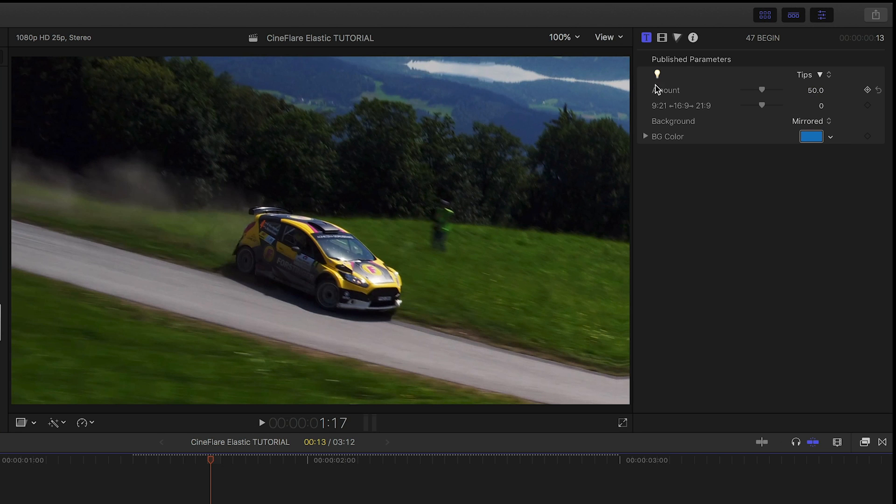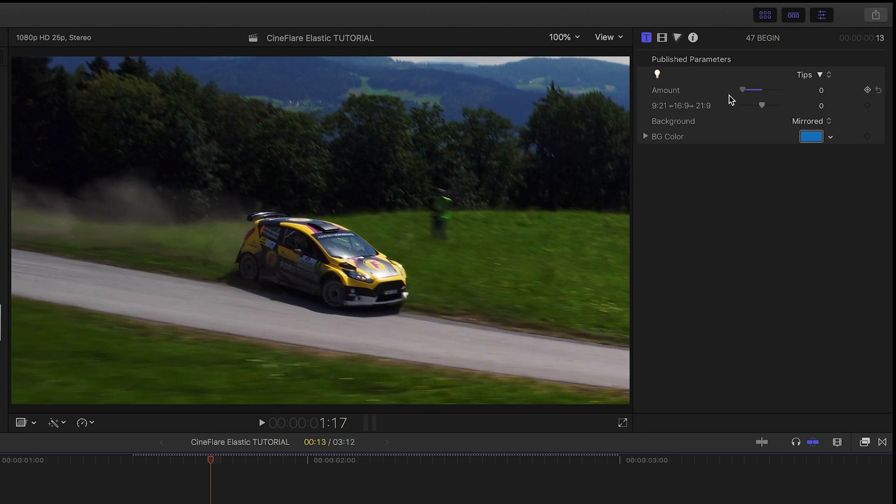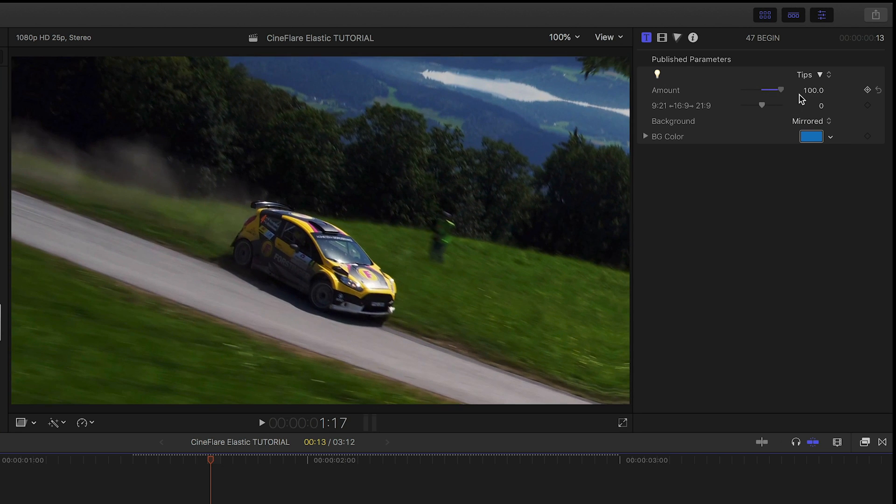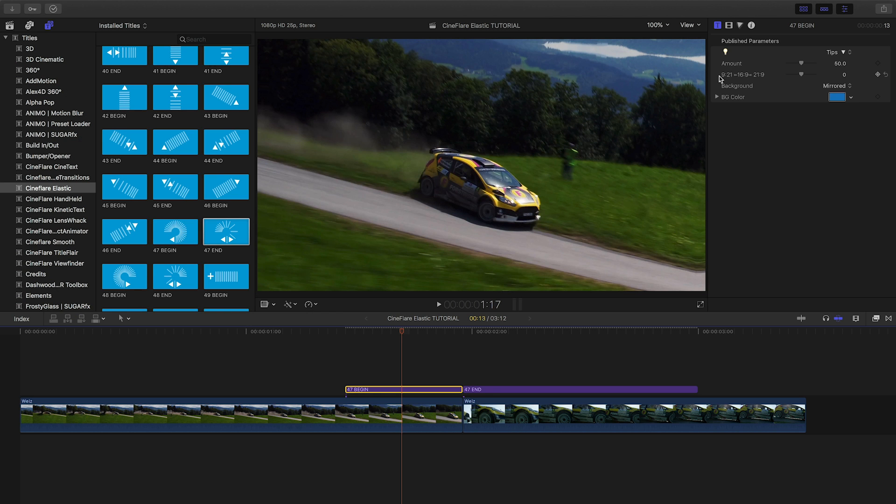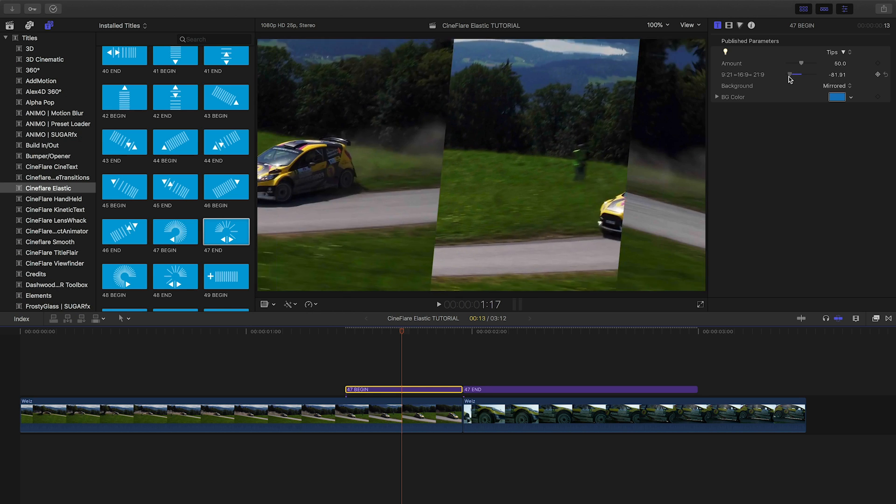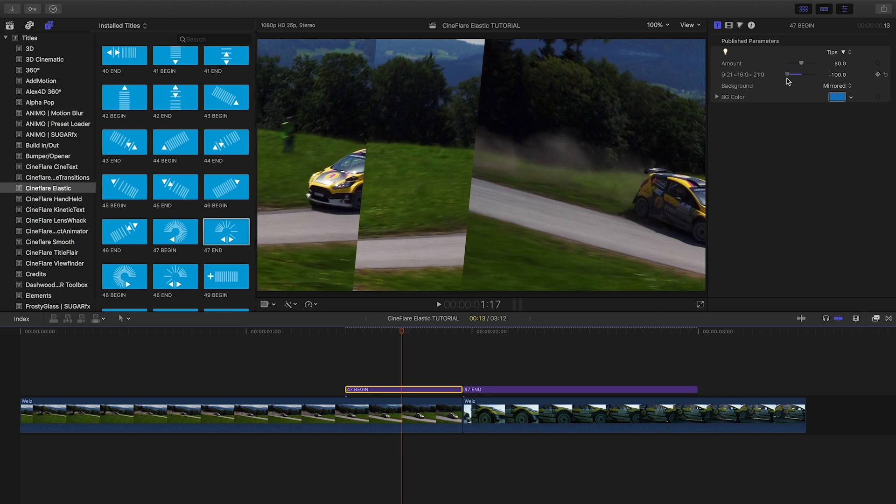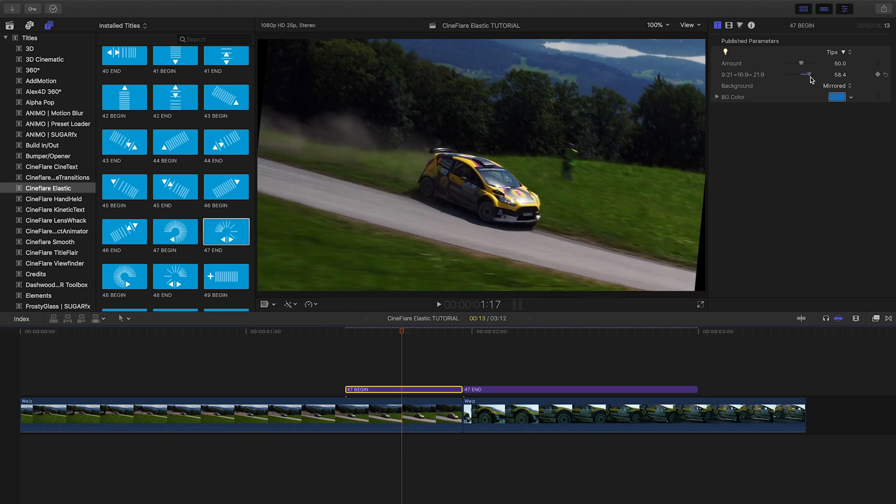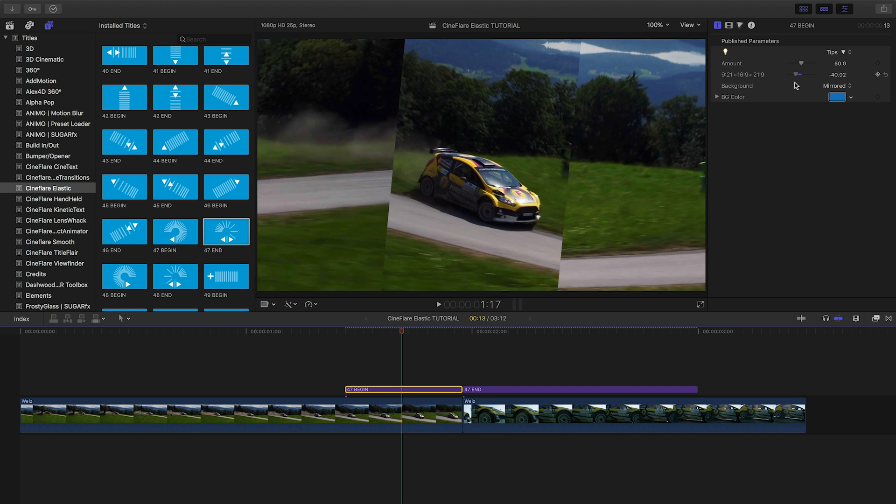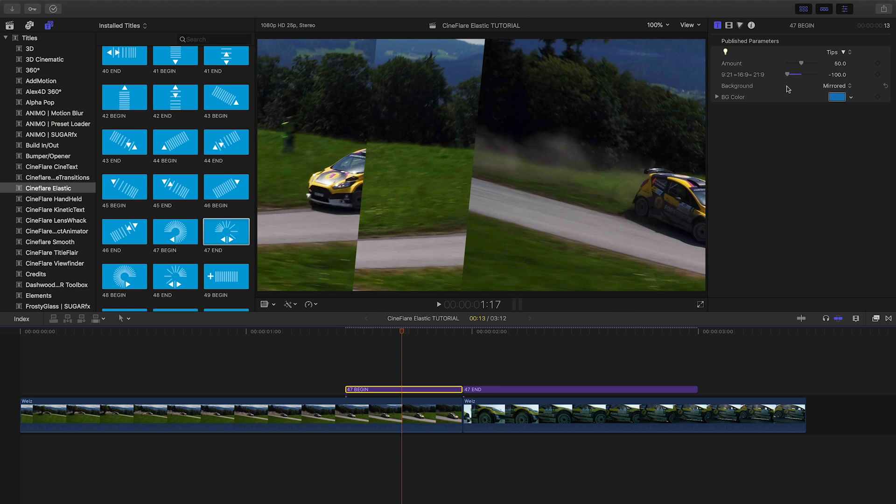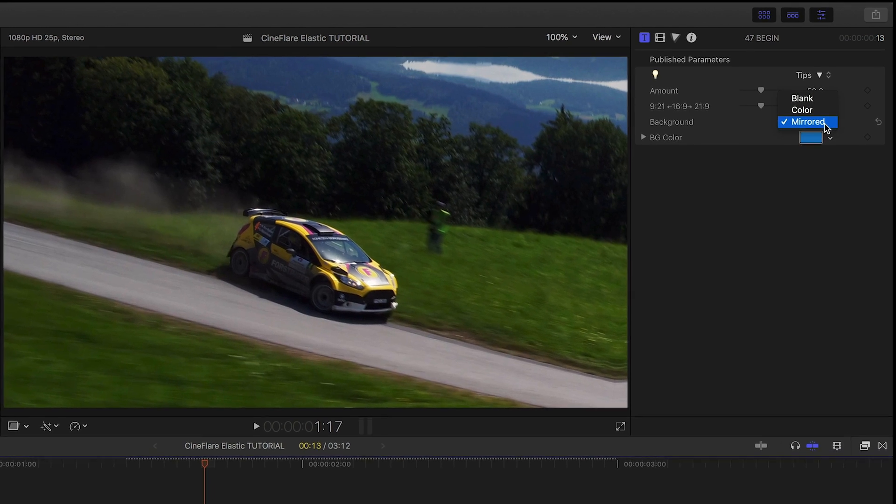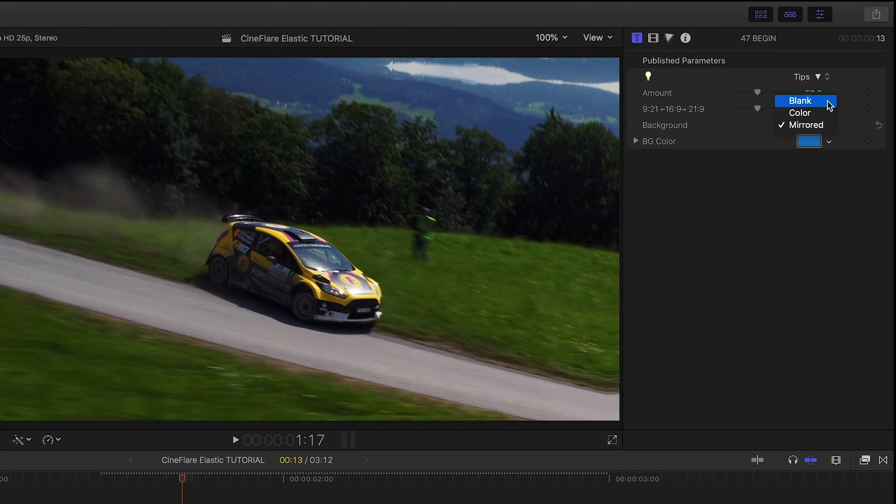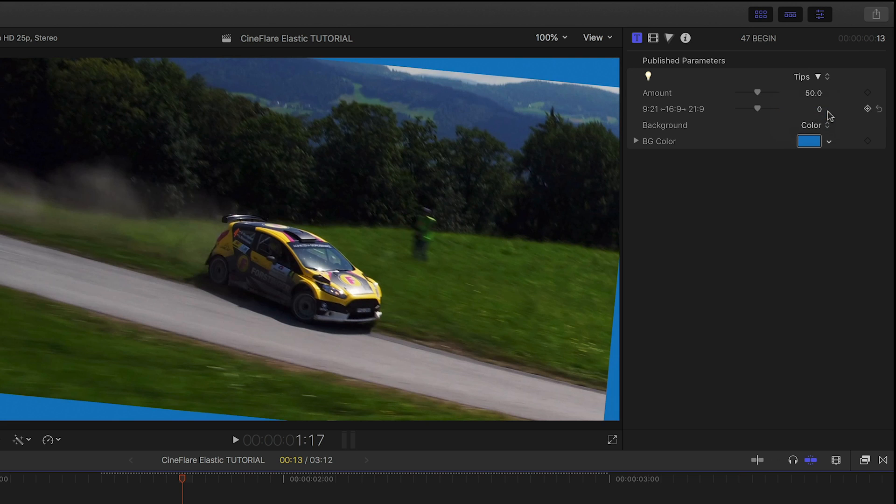The amount slider allows you to increase or decrease the amount of travel of the effect. The next slider controls a ratio effect that allows you to adjust to different aspect ratios, including vertically shot footage. And the background effect defaults to a mirrored completion of the frame, but you can also choose blank or a colored background for stylization.